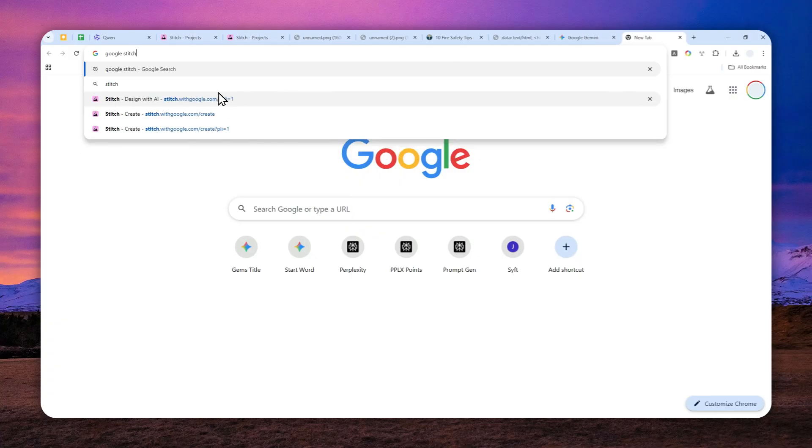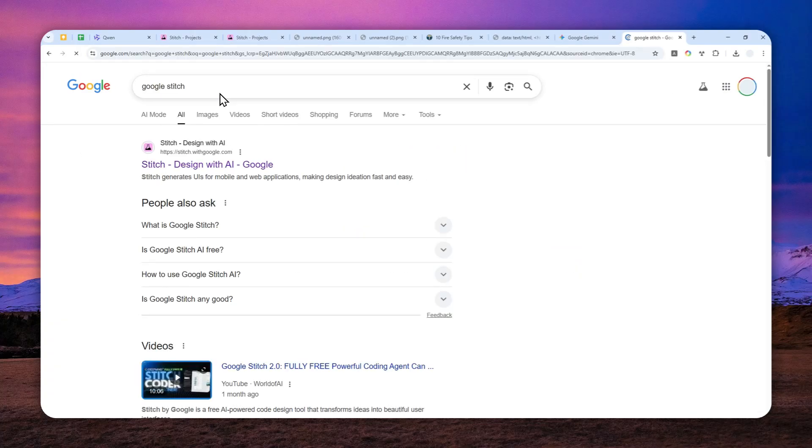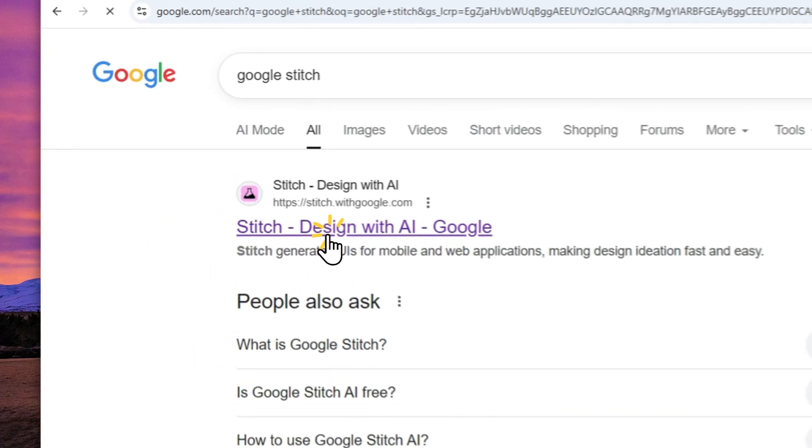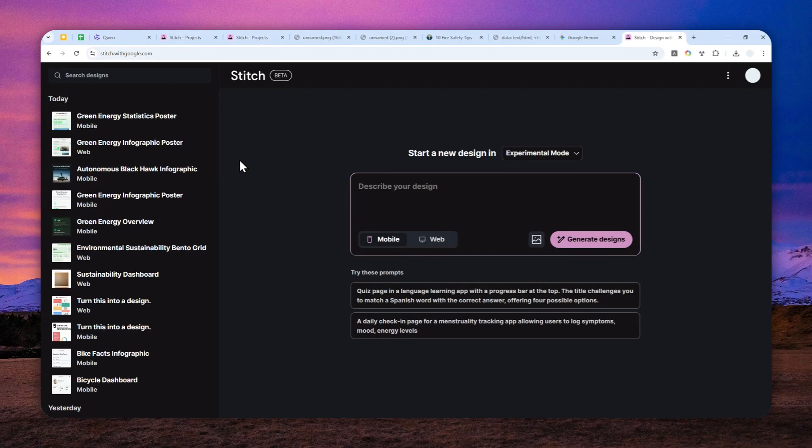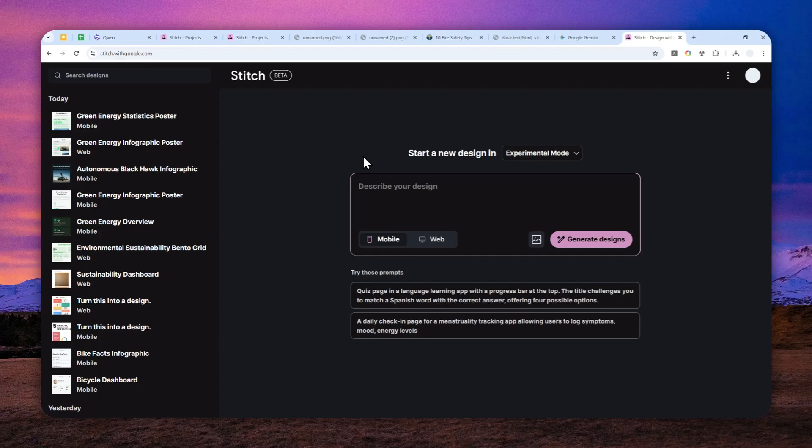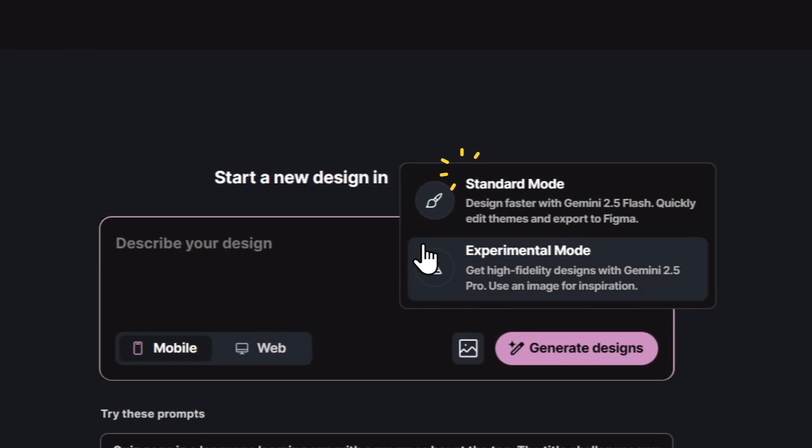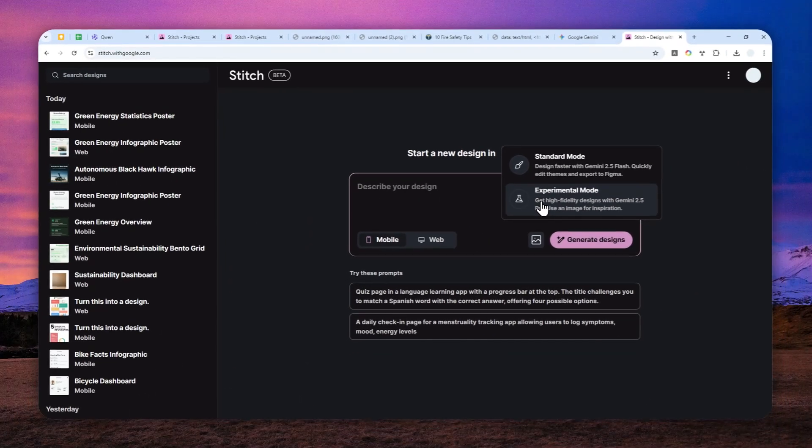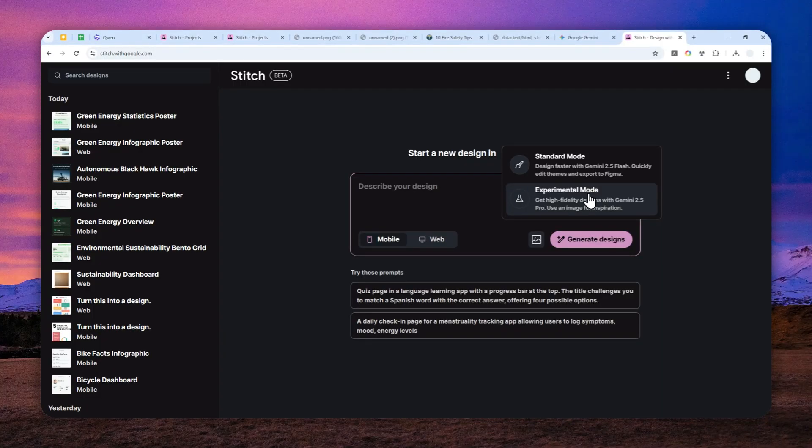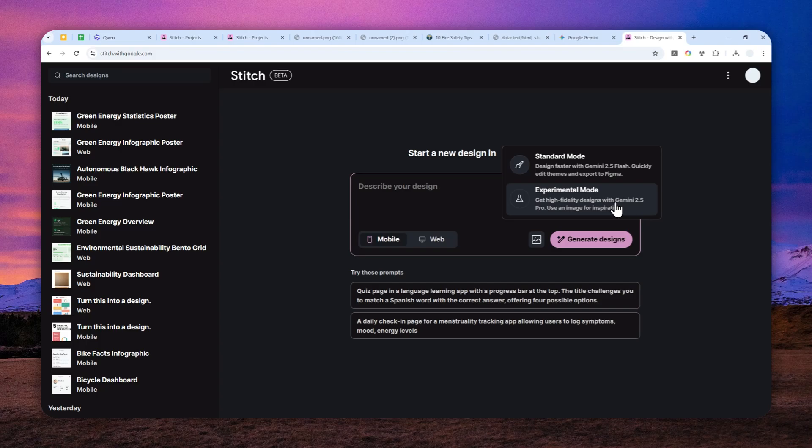Navigate to stitch.withgoogle.com and you can log in with your Google account. Here I do recommend to use the experimental mode because you are going to be using a much more powerful model which is Gemini 2.5 Pro.